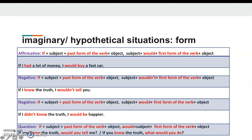For the negative form: 'If I knew the truth, I wouldn't tell you.' Eğer doğruyu bilseydim, sana söylemezdim. Or we can make the if-clause negative: 'If I didn't know the truth, I would be happier.' Eğer gerçeği bilmeseydim, daha mutlu olurdum.